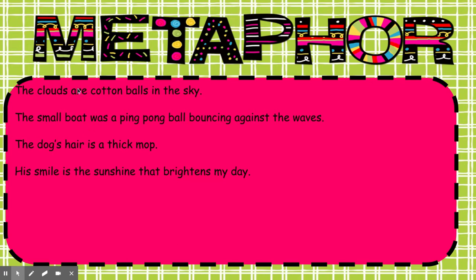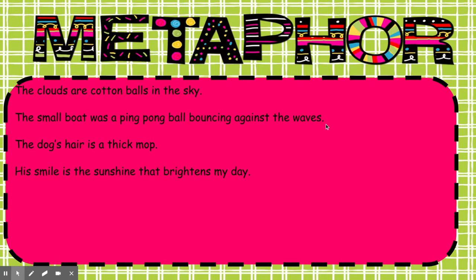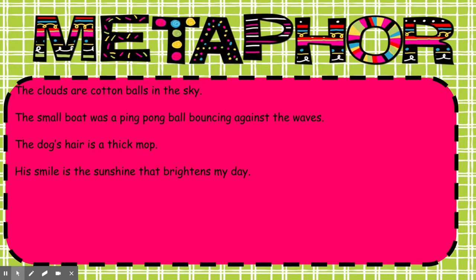The clouds are cotton balls. So, you might, instead of saying something like, the clouds look like fluffy cotton balls. When you're seeing and using a metaphor, you are thinking about what they're like, but you are saying that they are those things. The small boat was a ping pong ball bouncing against the waves. And you see how instead of saying, the boat drifted in the ocean, this idea when you add the small boat with a ping pong ball bouncing against the waves really helps to bring that boat's movement to life. The dog's hair is a thick mop. Okay? So, you can picture this big, big moppy hair on your dog, on your shaggy dog. His smile is the sunshine that brightens my day.